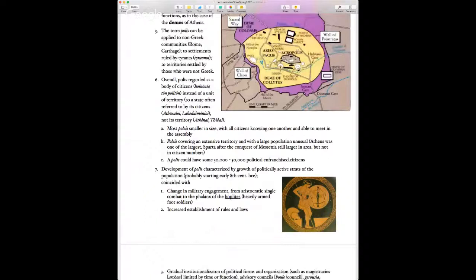A polis is not seen so much as a place defined by geographic boundaries, but in terms of the citizens who make it up. In ancient Greek, it's more common for a state to refer to itself by its citizens: the Athenai means 'Athenians' but can refer to Athens, and the Lakedaimonioi refers to the Spartans, meaning Sparta — rather than using words referring to territory.